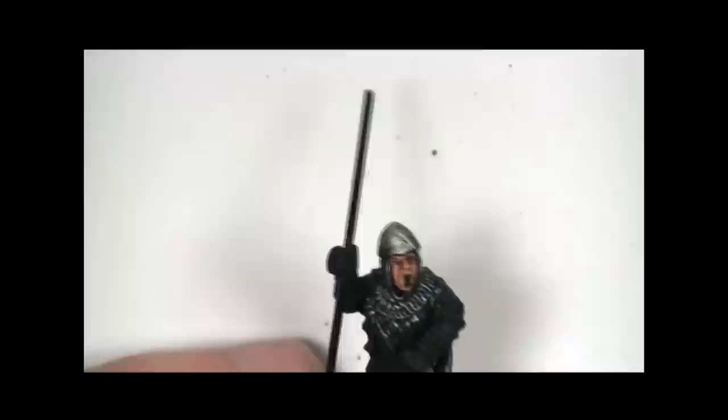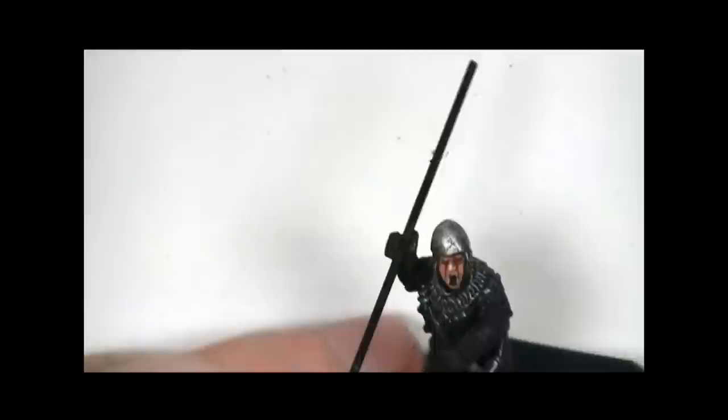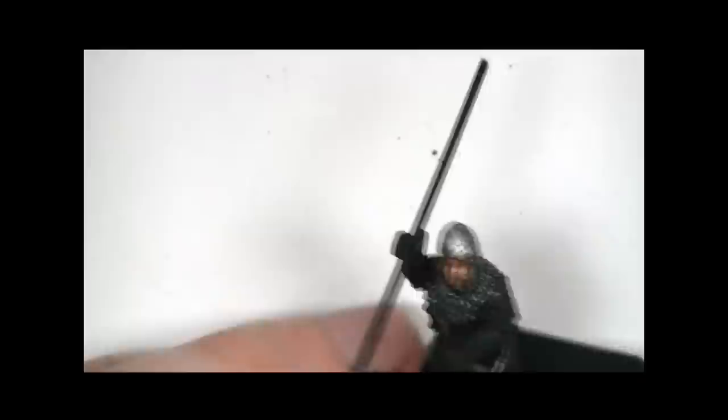I'm going to switch to a slightly smaller brush now for the detail work. Now this time I'm using Vallejo Flat Flesh. And this is really just to pick out the highlights. So the tip of the nose and the nostrils. This guy's got a nice big nose so that's quite easy.